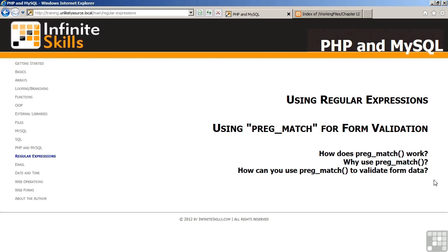This lesson discusses using pRegMatch for form validation. The topics include: how does pRegMatch work? Why use pRegMatch? And how can you use pRegMatch to validate form data?